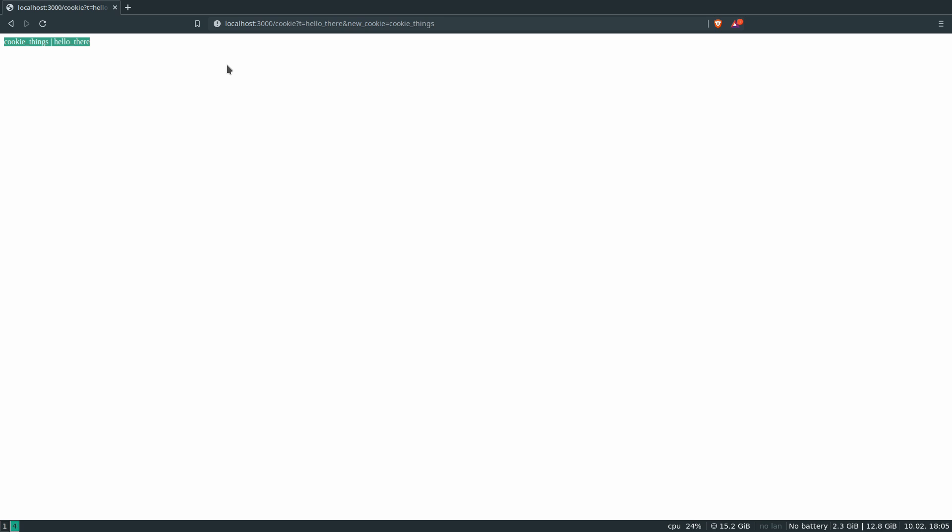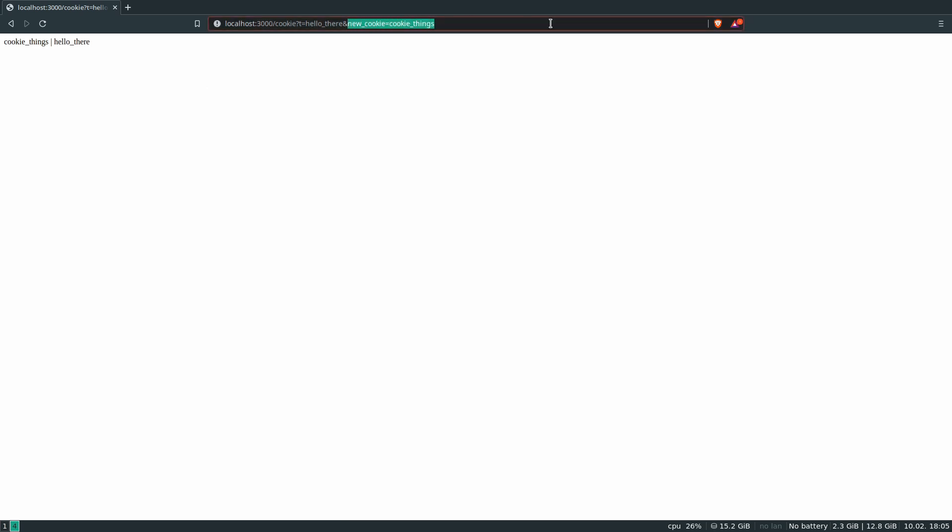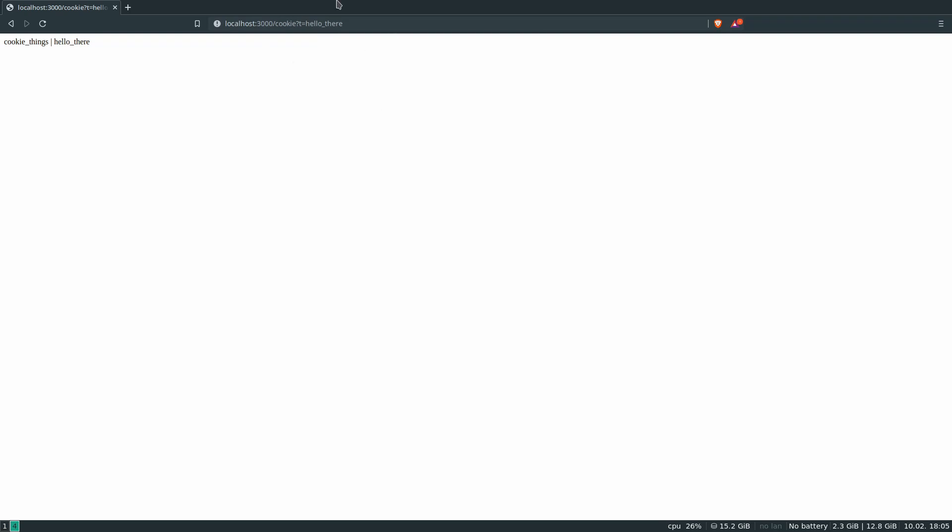So in that first request, it sets it and the server doesn't know that it exists yet. So it's the second one where it reads the client's cookies once the request goes through, and it knows that it's there, and it can add it into the response. So I can actually take out this argument, and I still get the same thing, even though this is the same thing I sent before, and it just said hello there.